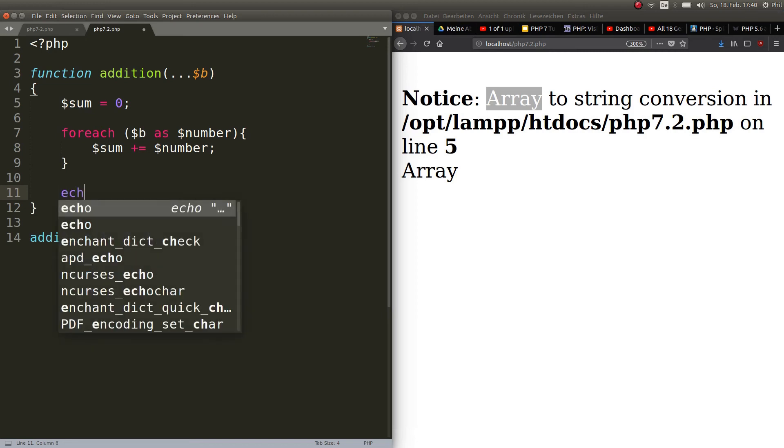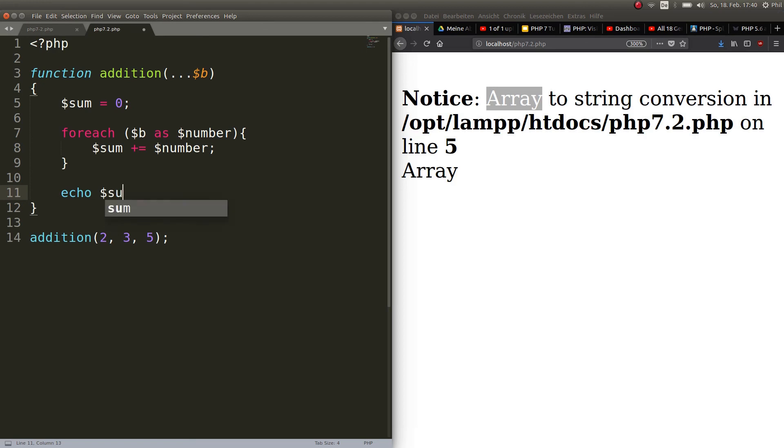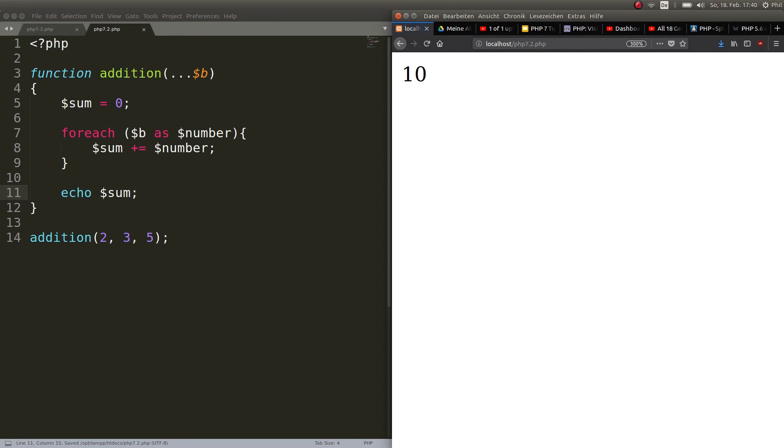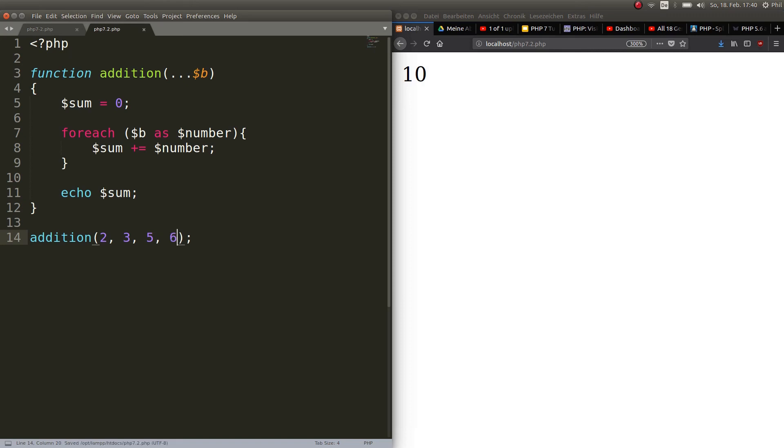I'll just echo out the sum because otherwise we would have to echo it out outside of the function and now when you refresh you get 10 because 2 plus 3 plus 5 is 10. Let's add another argument like 6. Should be 16 now. Here we go.